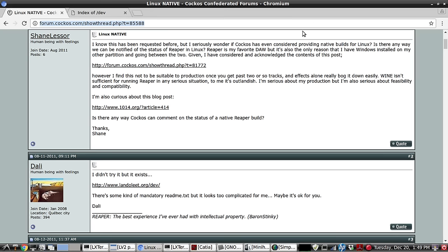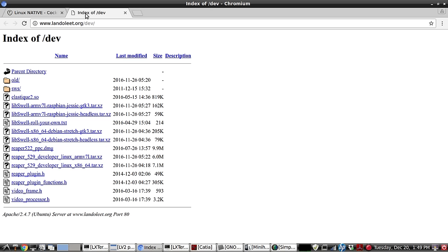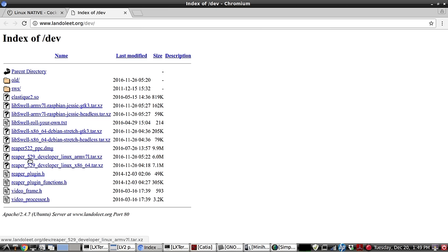Here's the web page where the download link is located, right here. And we need two files: library swell and the Reaper 529, whatever the latest version is.